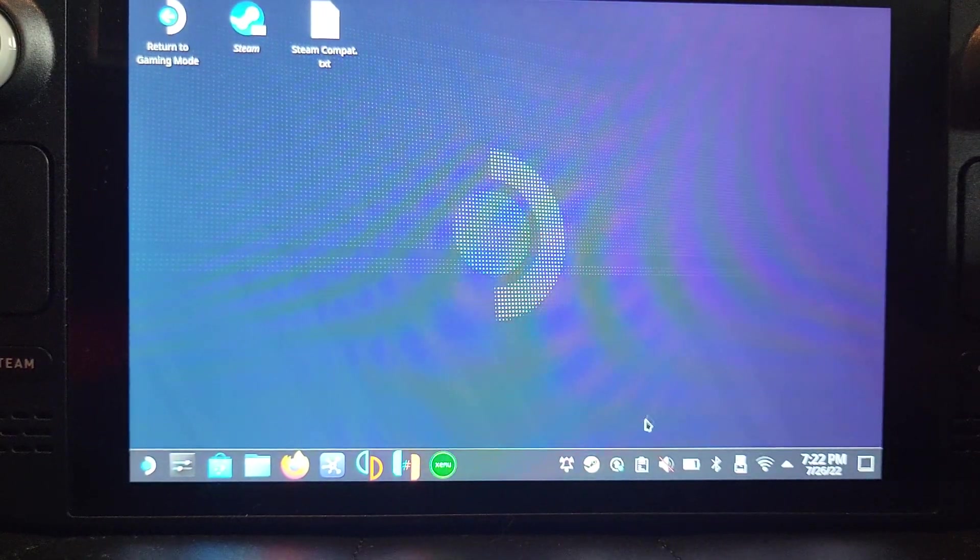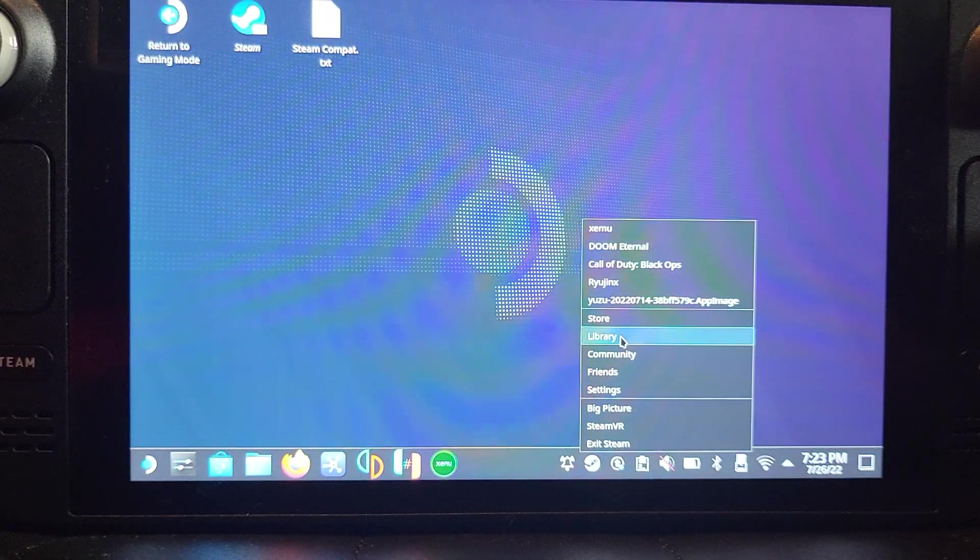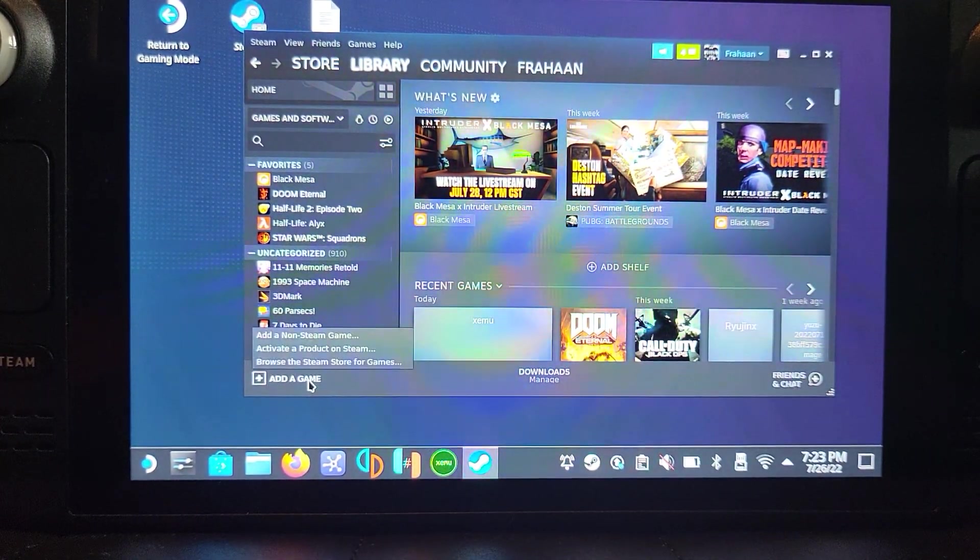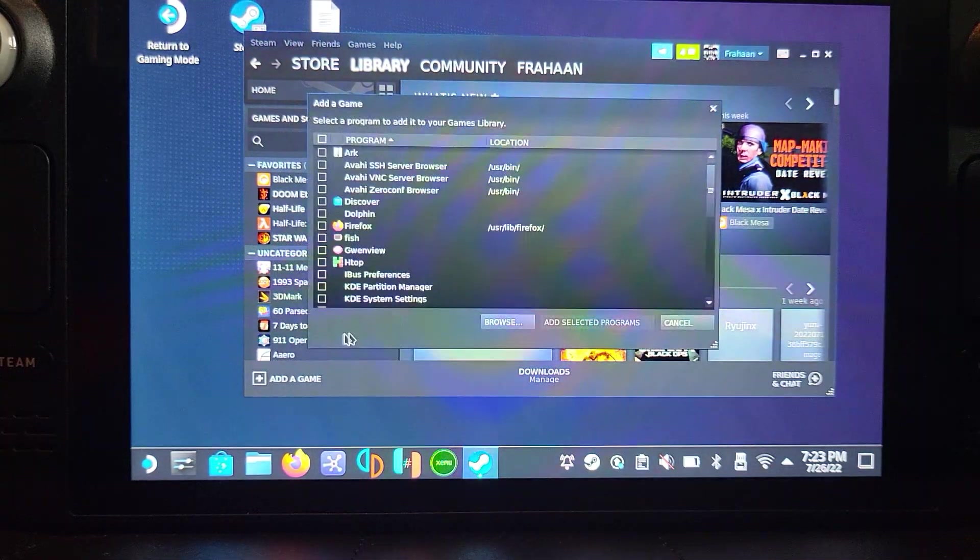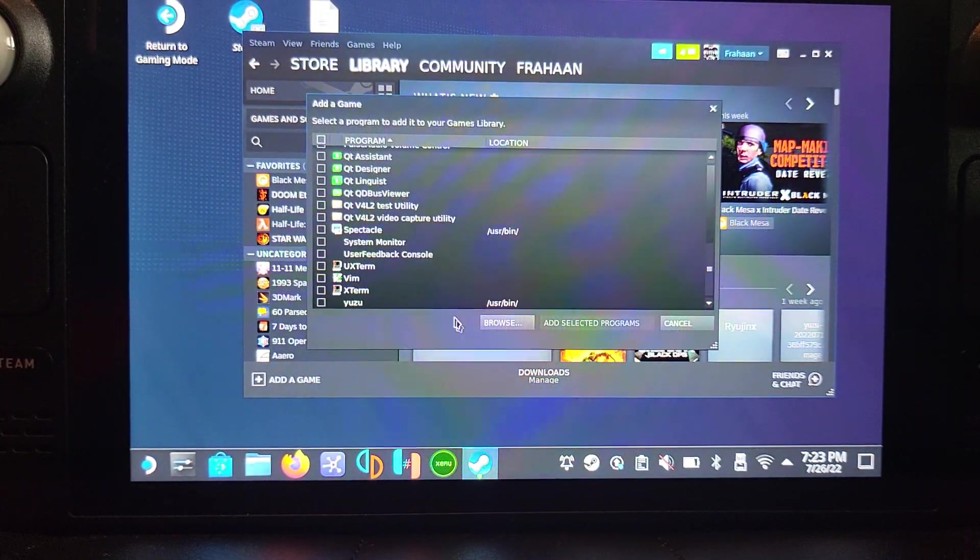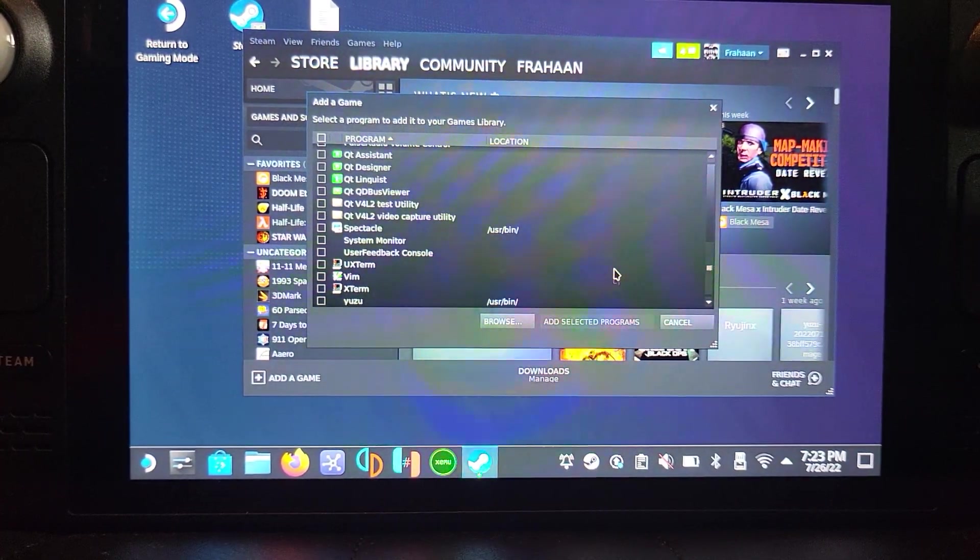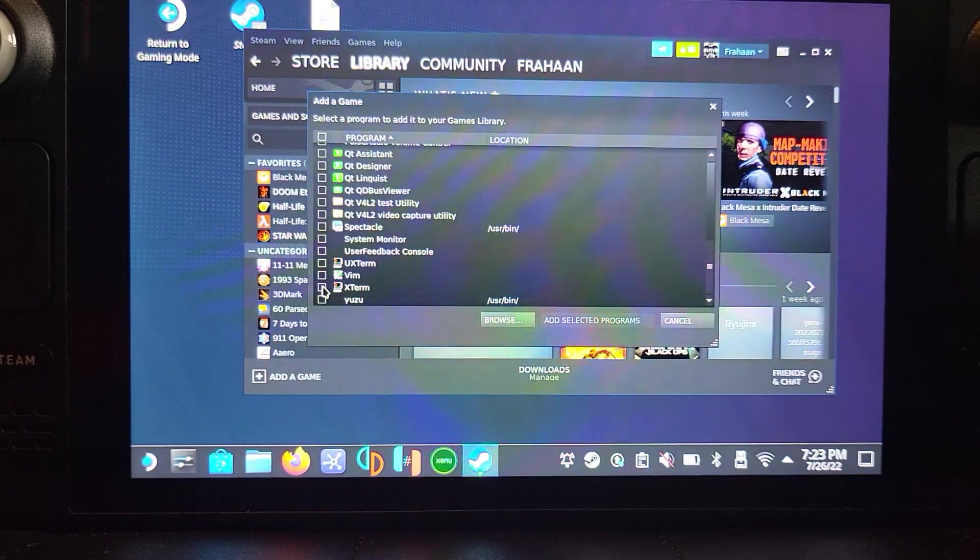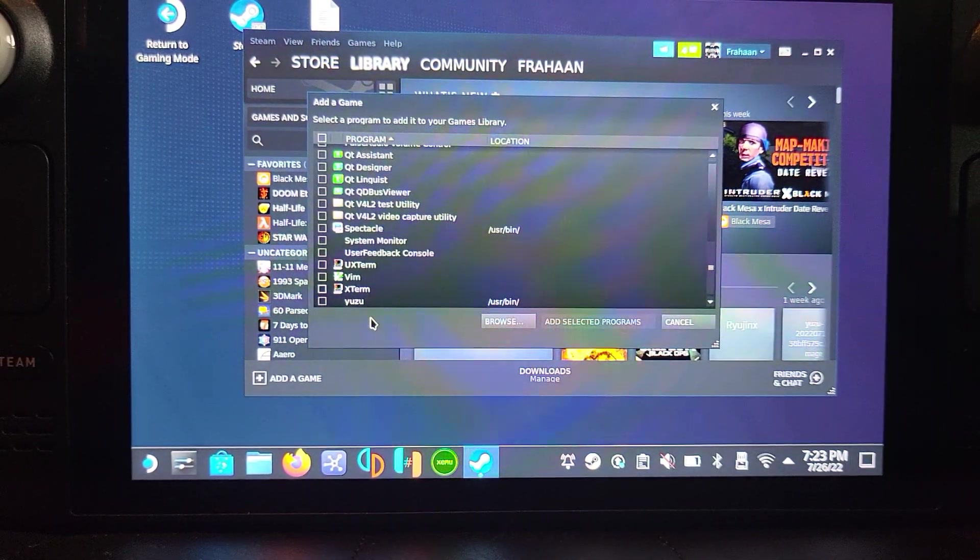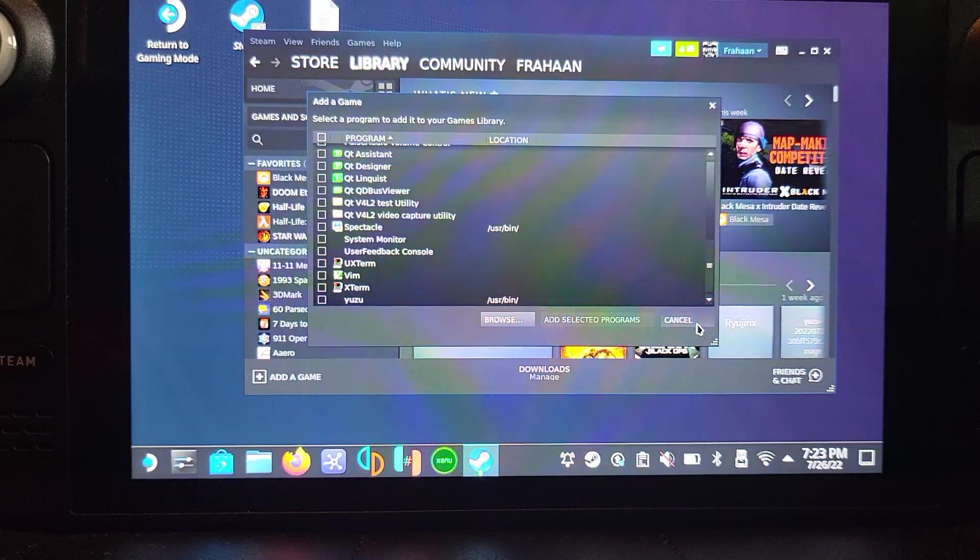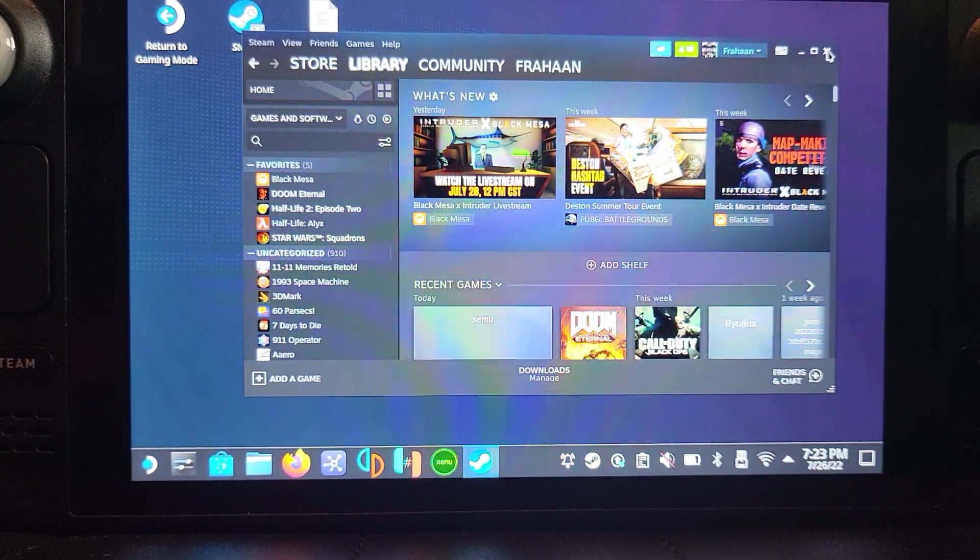Go to Steam, still within here. Go to Library, go to Add a Game, go to Add a Non-Steam Game, and scroll all the way down till you find XEMU. It won't appear here because I've already added it. You find it, click the check next to it, go to Add Selected Programs, and that's it.